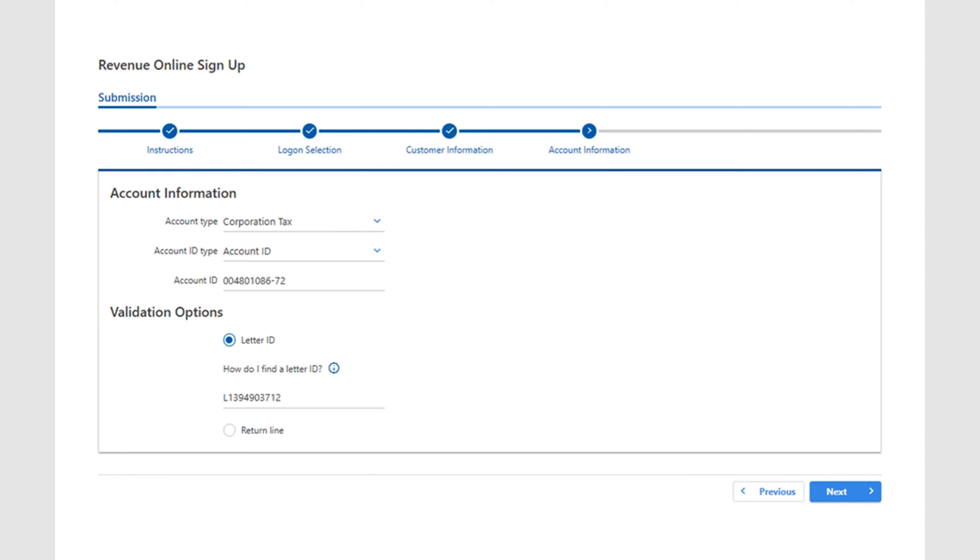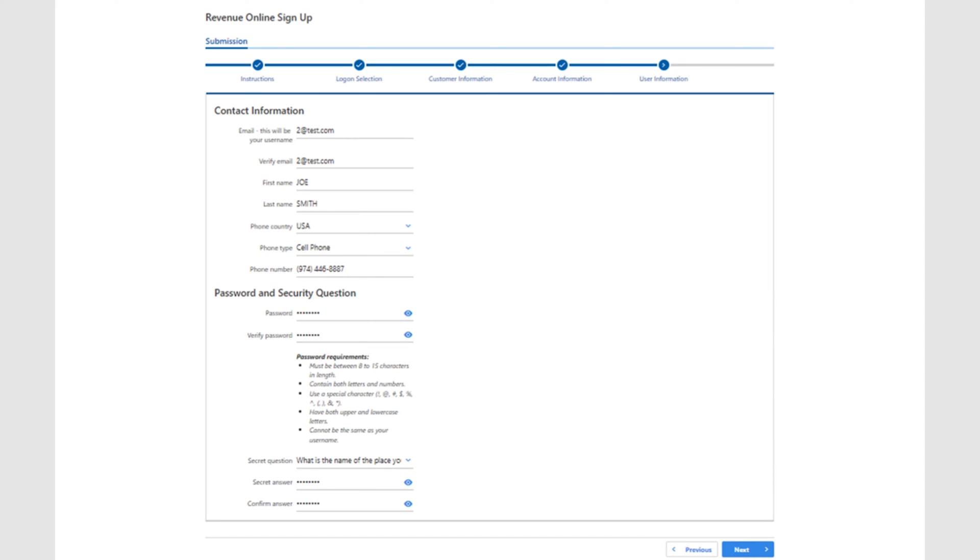The next screen will ask you to select the account type. For this example, we've selected Corporation. It will also ask you to select the validation option you wish to use. Once you choose your validation option, it will ask for the corresponding information. Once your information is confirmed, the next screen will ask for your contact details and have you set your password and security question. The security question is needed to reset your password, so make sure it's something you'll remember.